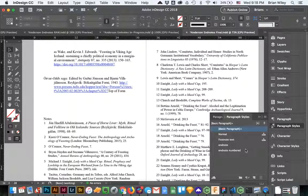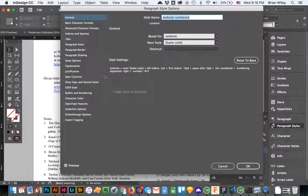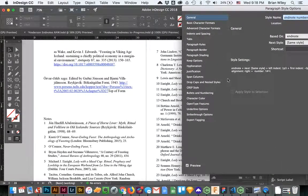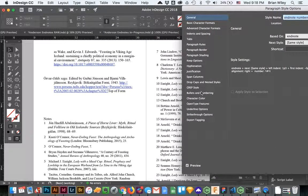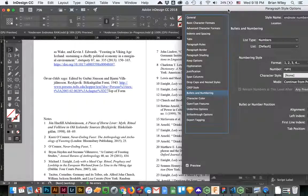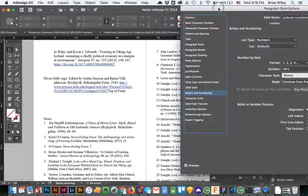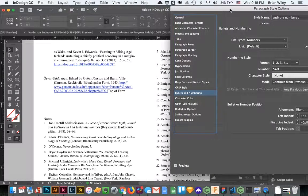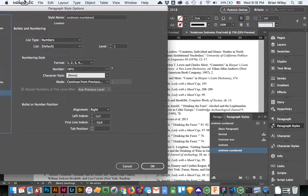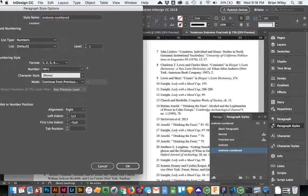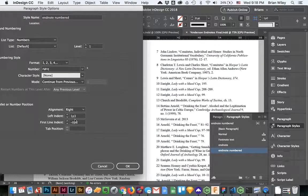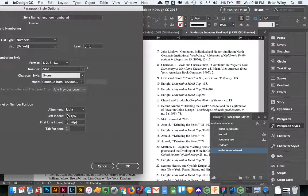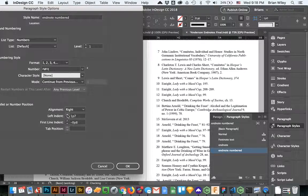So I'll come back to this endnote numbered, pop back into here. And then it probably doesn't do you all any good if you can't see it. So move it over here.